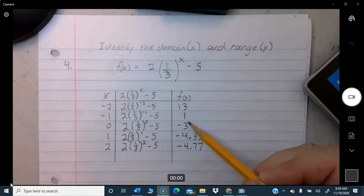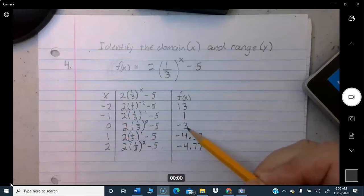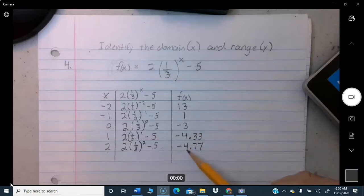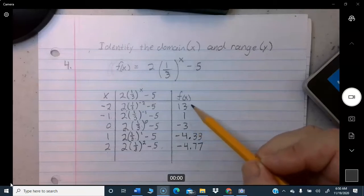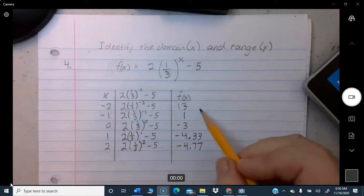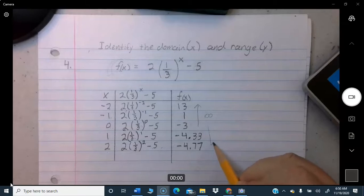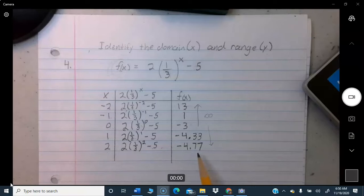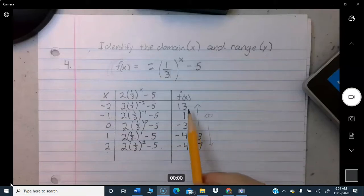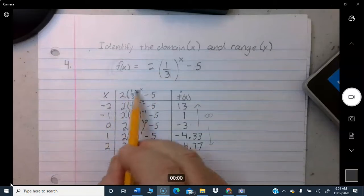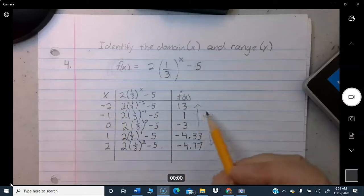Looking at the pattern: as X goes negative (toward negative infinity), F(x) gets very large — heading toward positive infinity. As X goes positive, F(x) gets closer and closer to negative 5 but never reaches it. To confirm, try X equals negative 10: (1/3) to the negative 10 flips to 3 to the 10th power — a very big number around 59,000, times 2 minus 5 gives about 118,000.